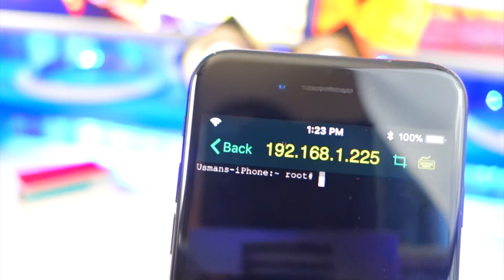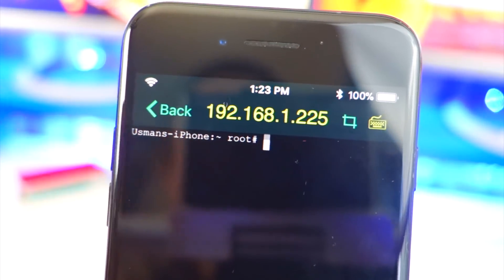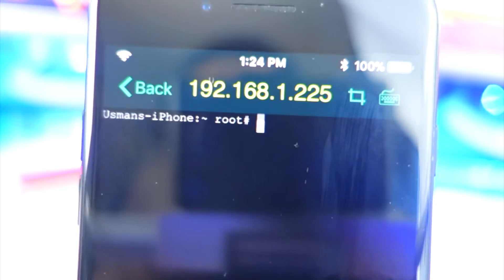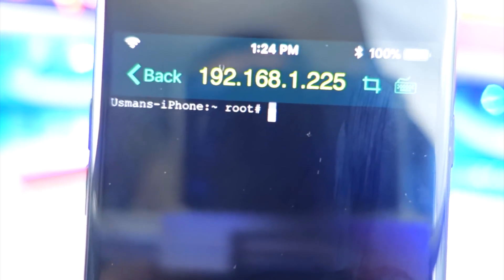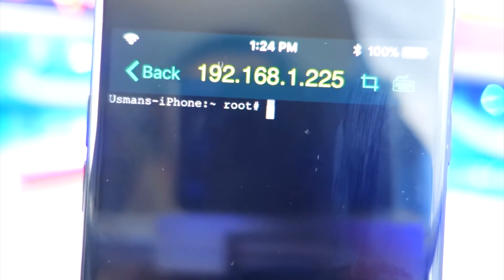There it goes connecting and we are in. You can see my device name right there, and now we have root access.